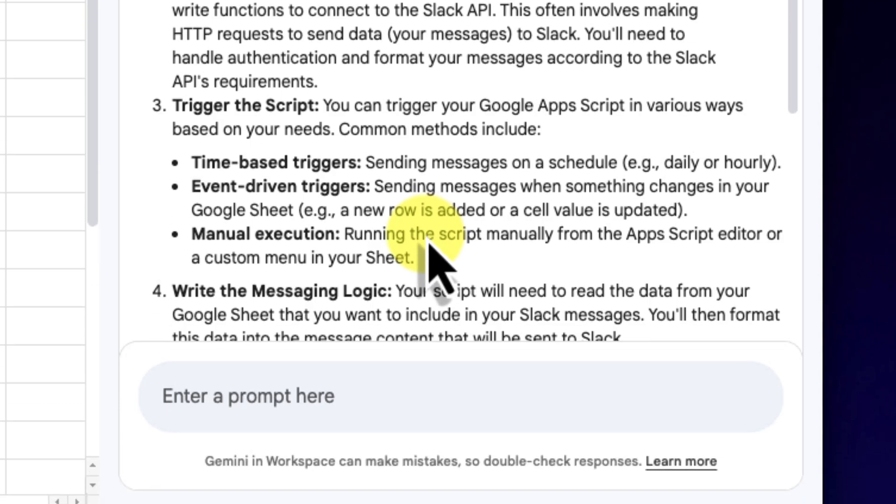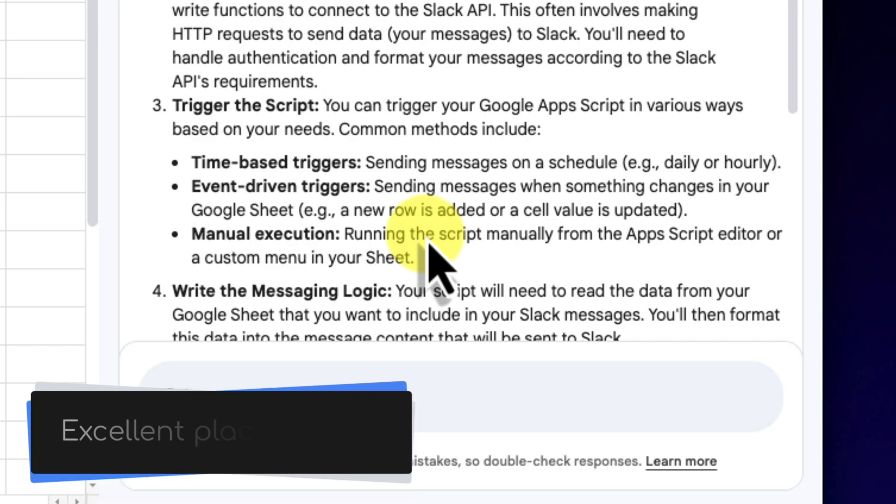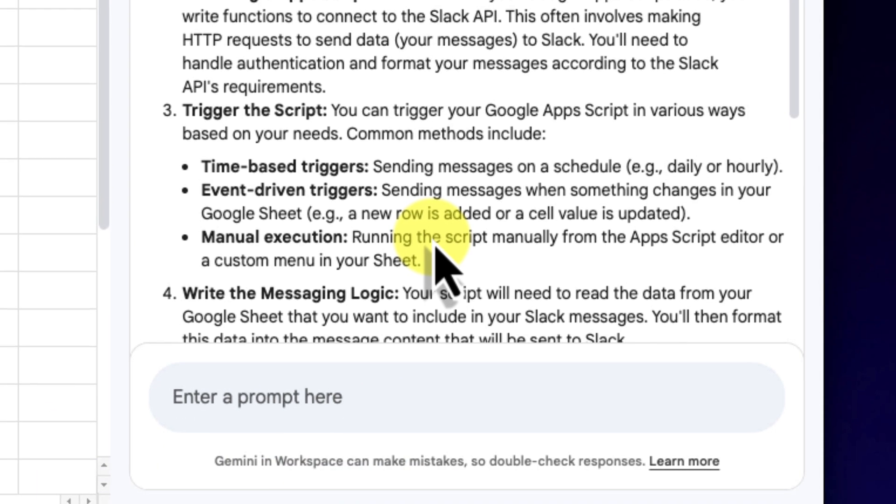It'll talk about something called a time-driven trigger, which is the feature in Apps Script that allows me to run my code automatically on a schedule. Finally, what's really helpful is that it will almost always provide a starter code snippet. Now, this won't be the final complete solution by any stretch, but it will be a great block of code that gives me a fantastic foundation on which to build.